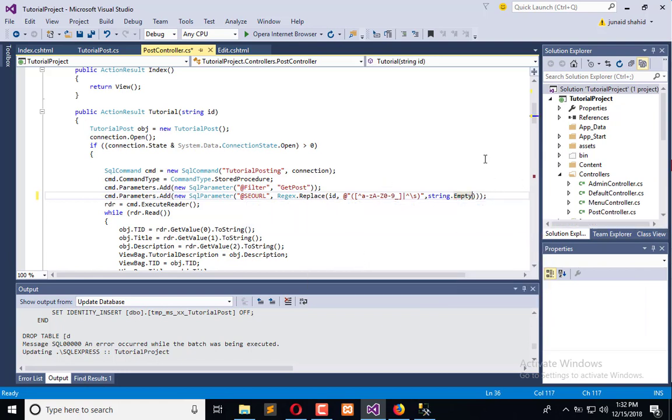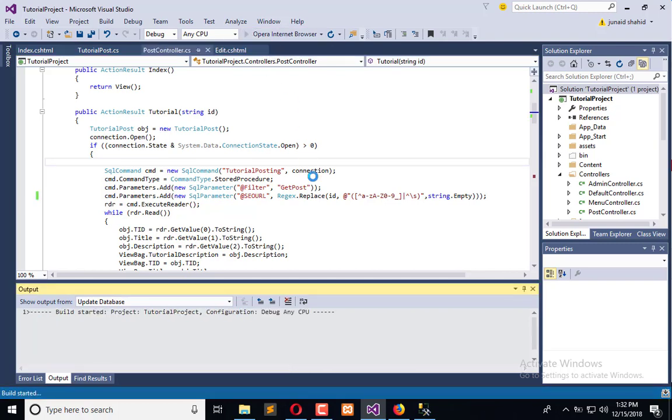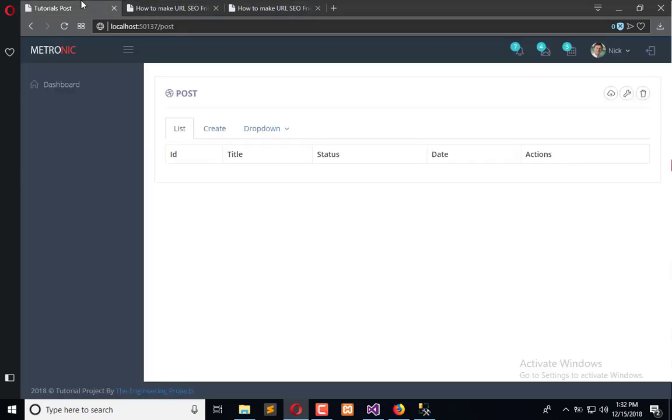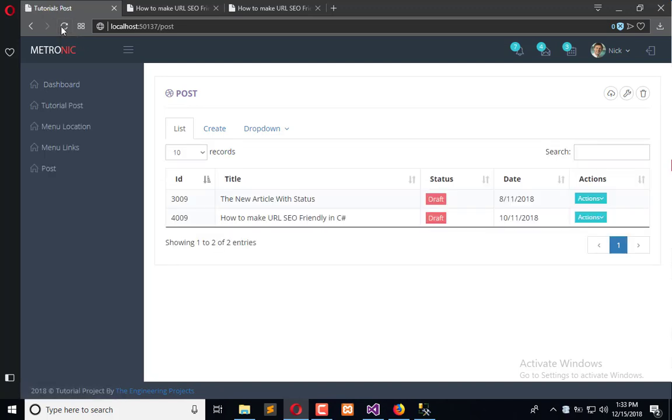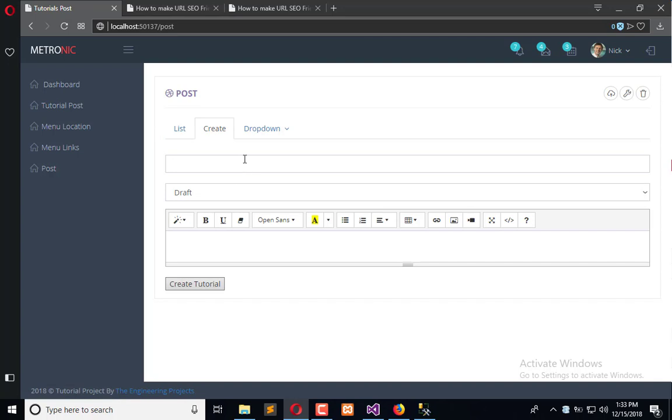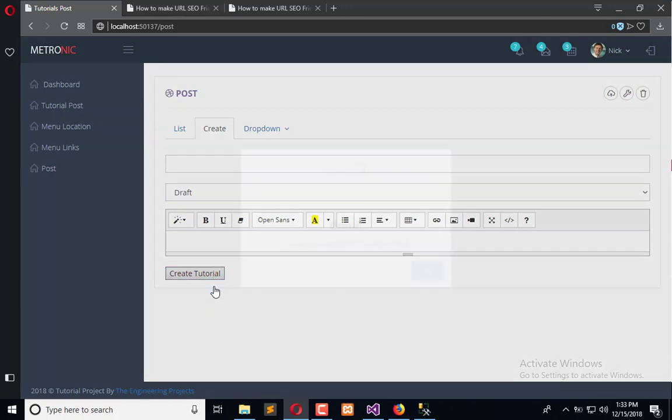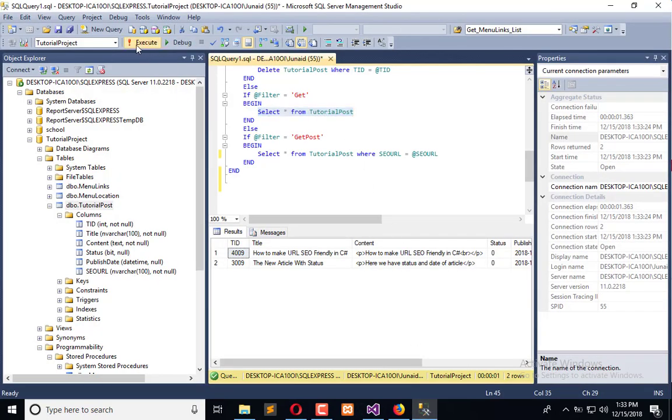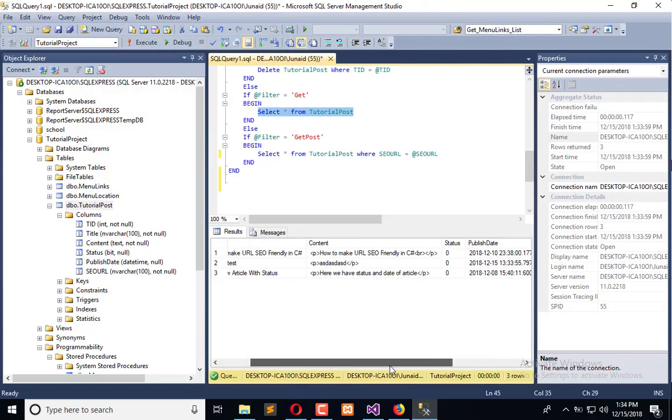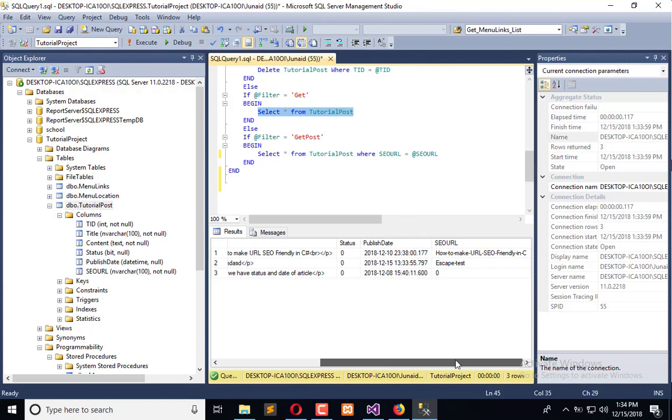Now execute that in the browser, and from here we will add a new post. Let it execute. Here we have a list of posts. Now create another escape test and now create it. It is done. Now execute DB and see how it is. So it is like this.